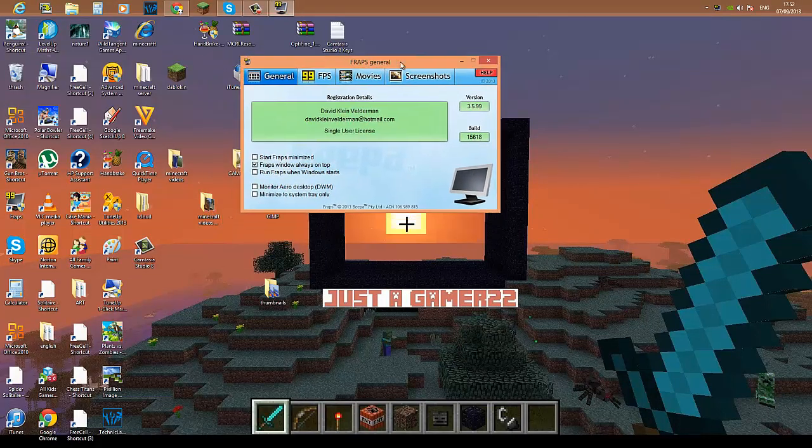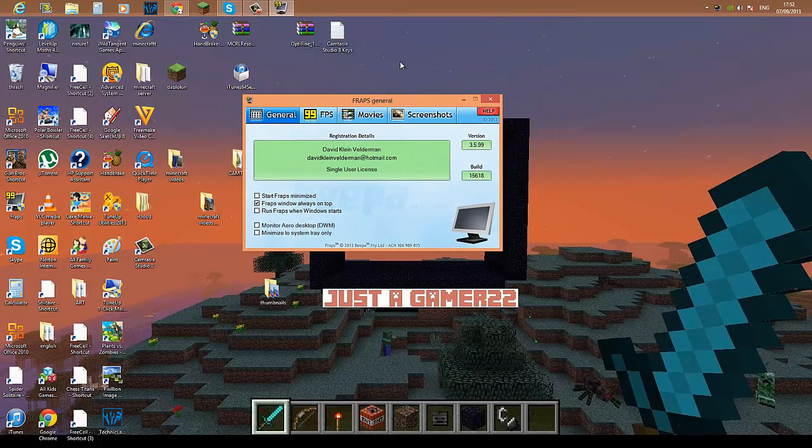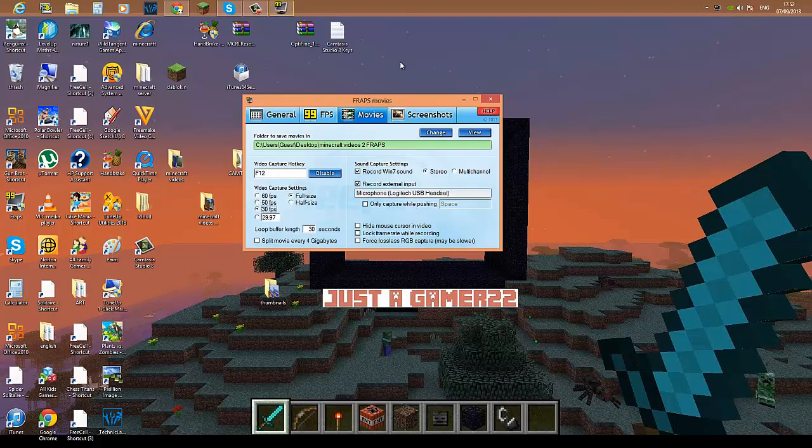Anyway, this is my Fraps. Might have a different name but it's okay, nothing's gonna happen. This is the FPS tab, okay. And then these Movies—you're gonna have to have your destination folder where videos are